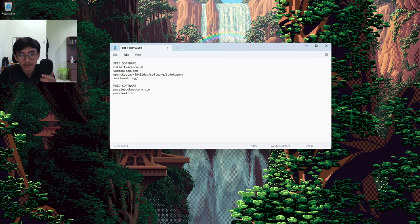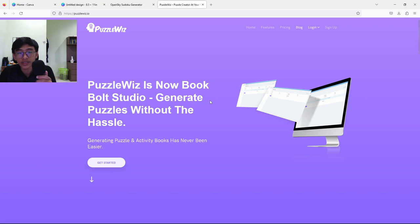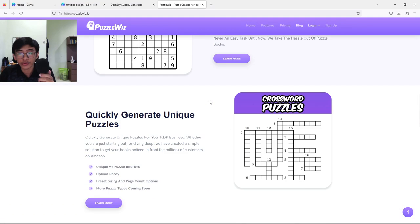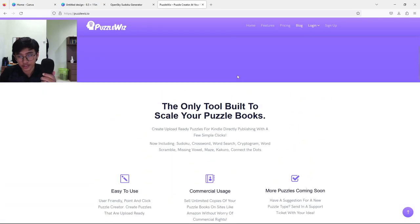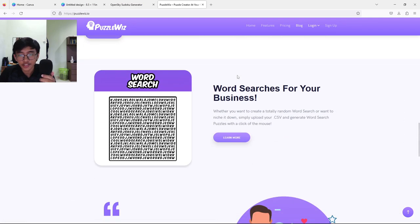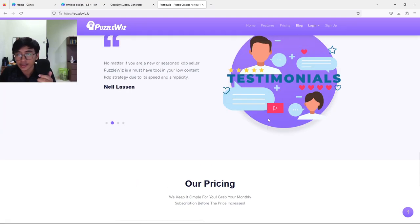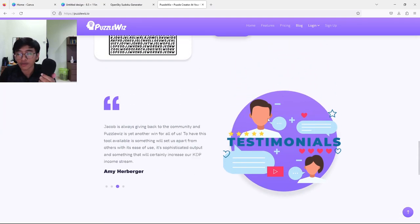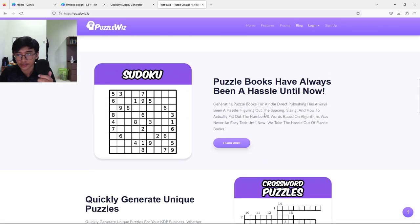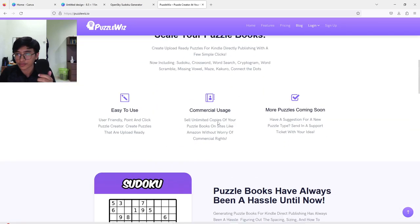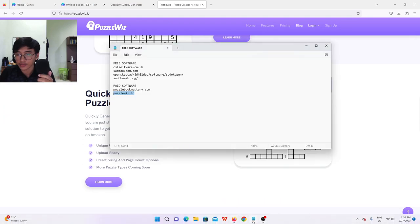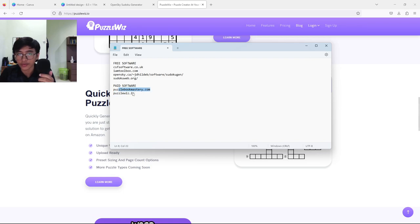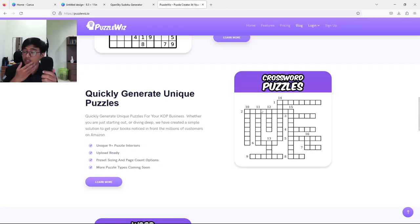For the paid software, we got two here: puzzlebookmastery.com and puzzlewiz.io. With PuzzleWiz, you can make Sudoku, crossword puzzles, word search - so many puzzles, but you have to pay a subscription. If you have the budget, you can check this out. You pay around $20 monthly, but if your KDP account is focused on puzzle books, I think this is a good investment. In the long run, you can make lots of books from this website. The other one is Puzzle Book Mastery, also a paid option.